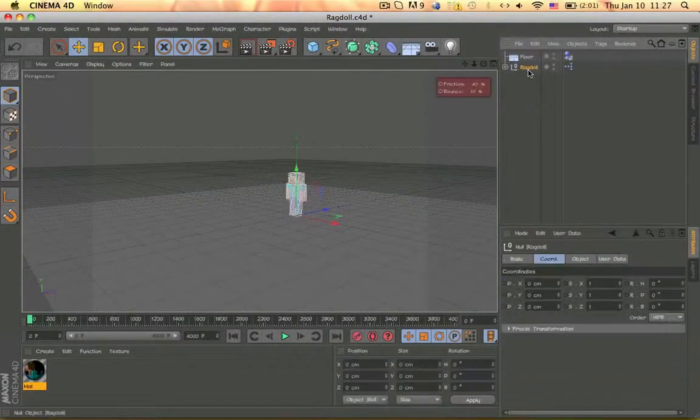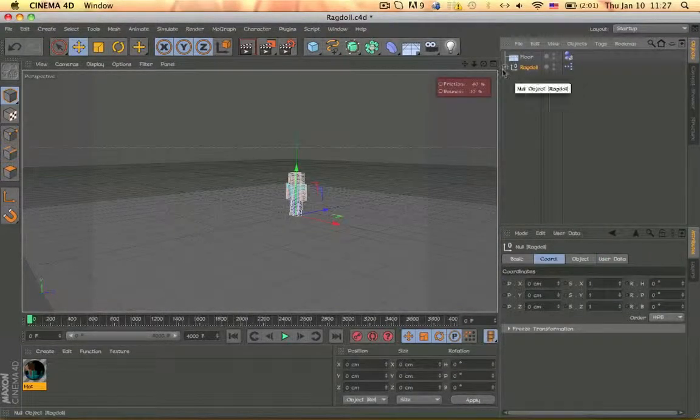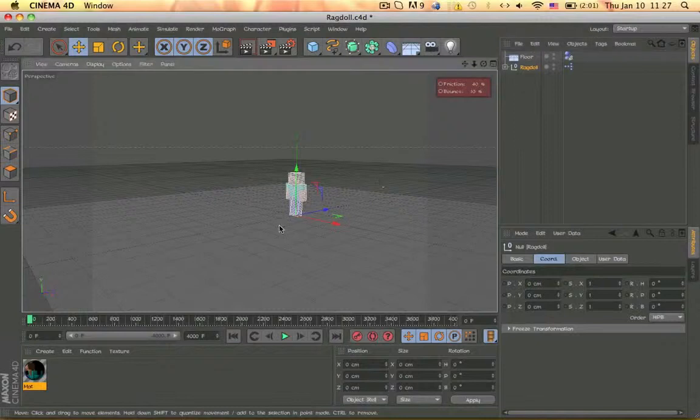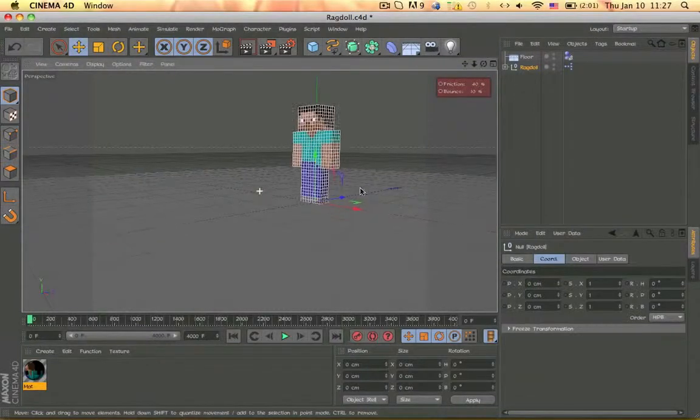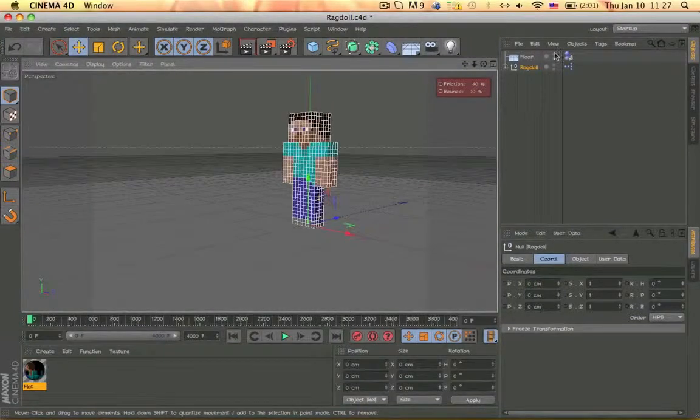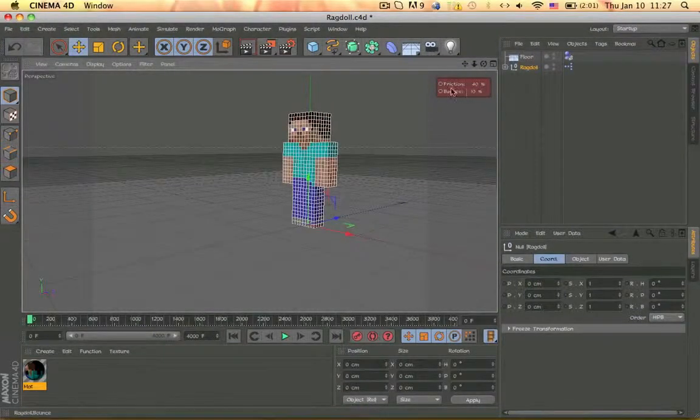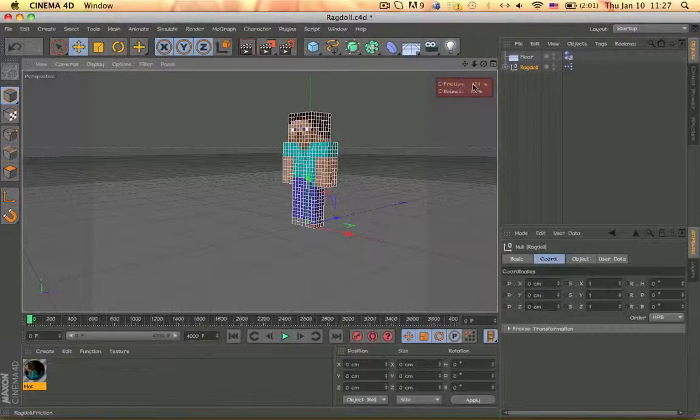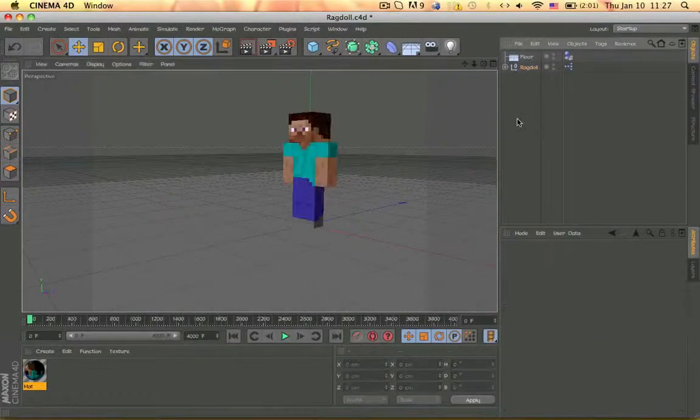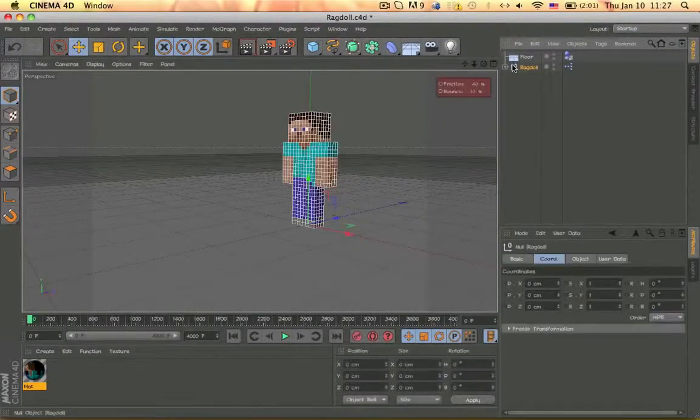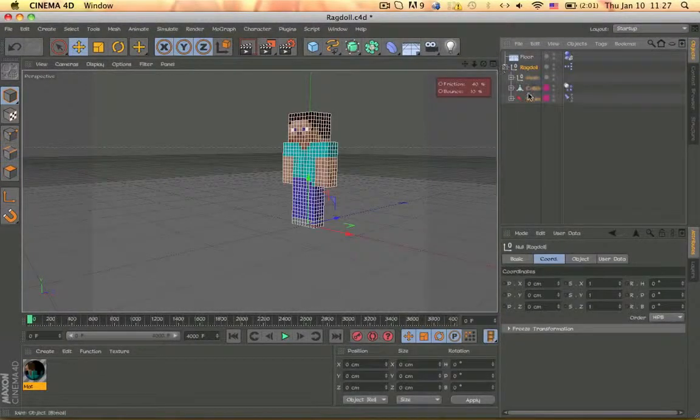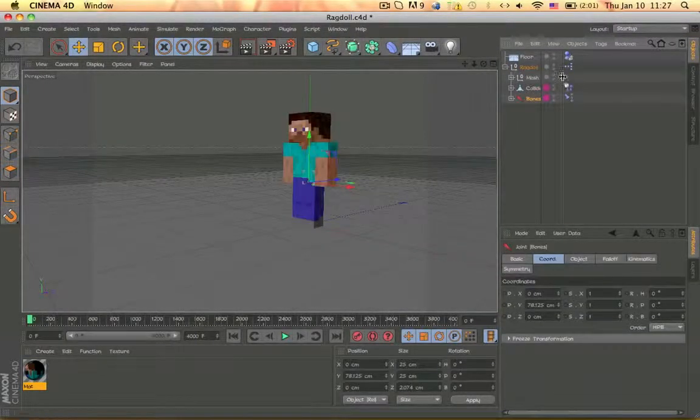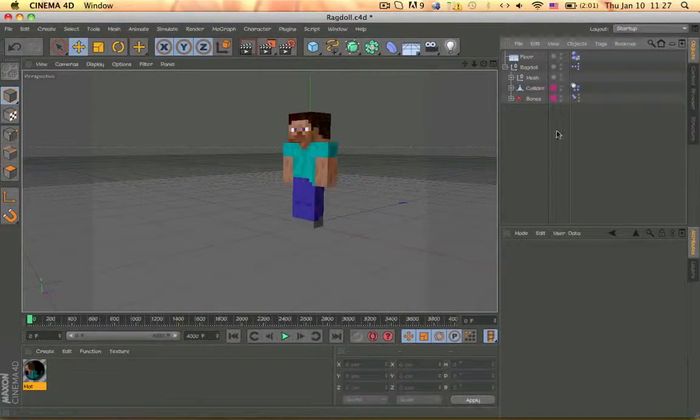And then there is ragdoll settings like add more friction and balance to it. So all you have to do is drag that. And then you can always see what I did here.